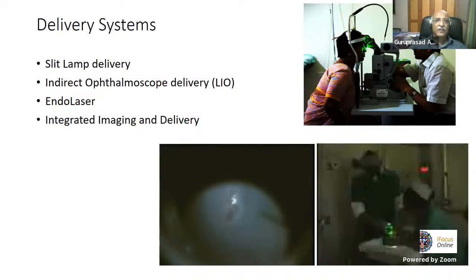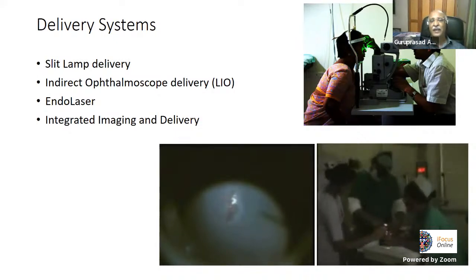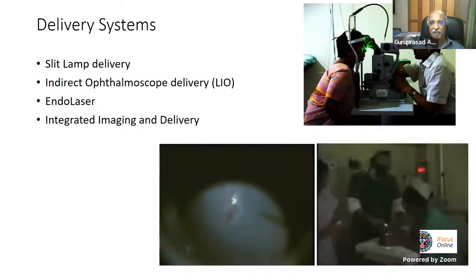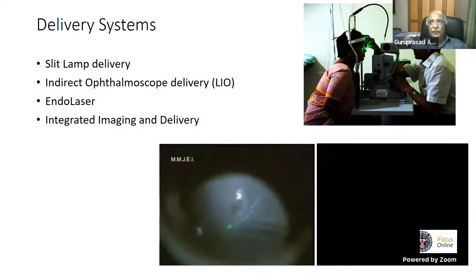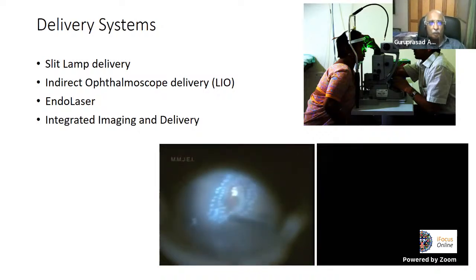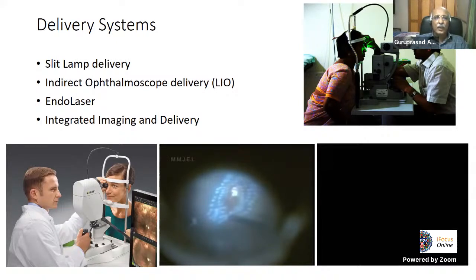The delivery systems for laser include: slit lamp delivery, the most commonly used for most retinal treatments; the LIO (laser indirect ophthalmoscope) for peripheral retinal diseases like PRP fill, retinal tears, lattice degeneration barrage, and ROP laser; endolaser for intraoperative use such as endo-PRP during diabetic vitrectomy; and the integrated imaging and delivery system called Navilas, which I will discuss at the end.